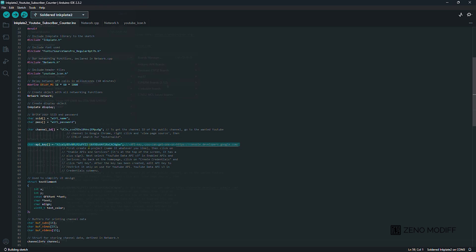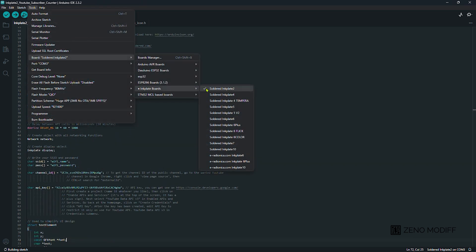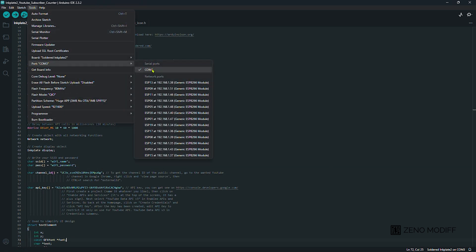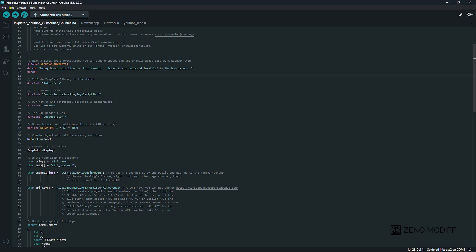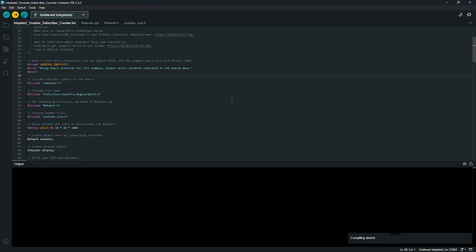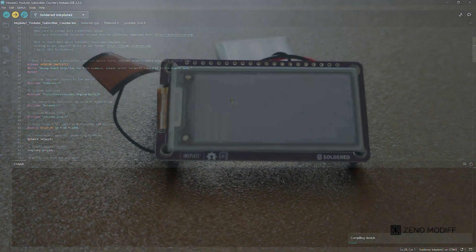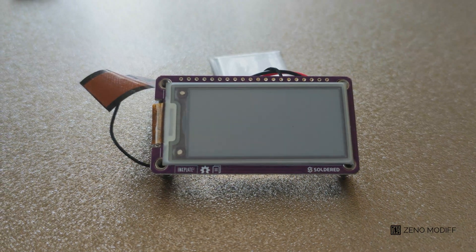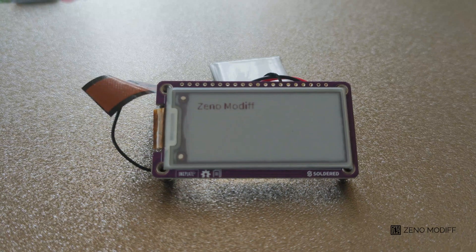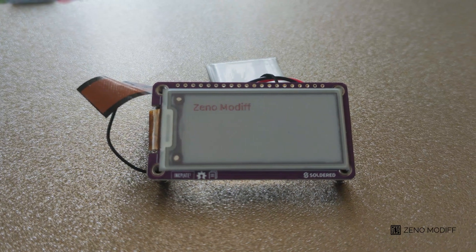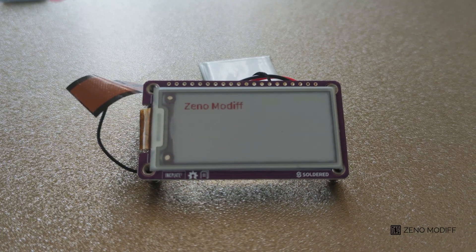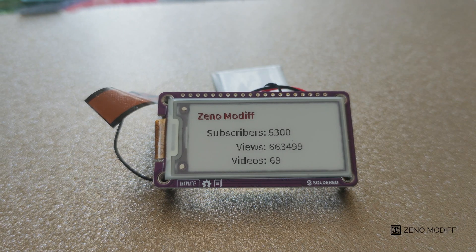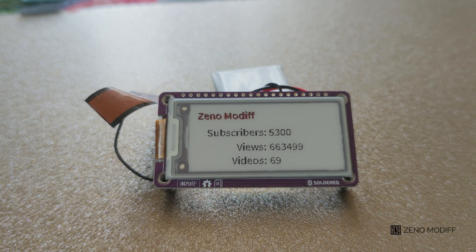After we save, then select the Soldered Inkplate 2 board and the COM port to which we are going to upload the code. We upload the code. The board first refreshes the program, then shows the analytics of your YouTube channel with subscriber count, views, and videos.